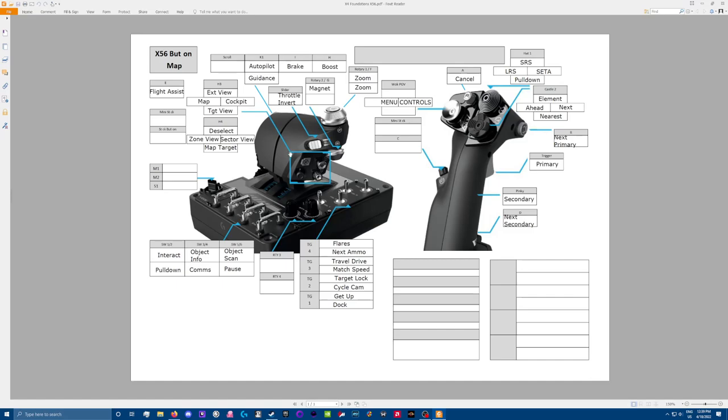Then down here, I have this little E button as my flight assist toggle. So it turns it on and off. I use this a lot, especially when I'm in travel drive and I want to change directions rapidly.